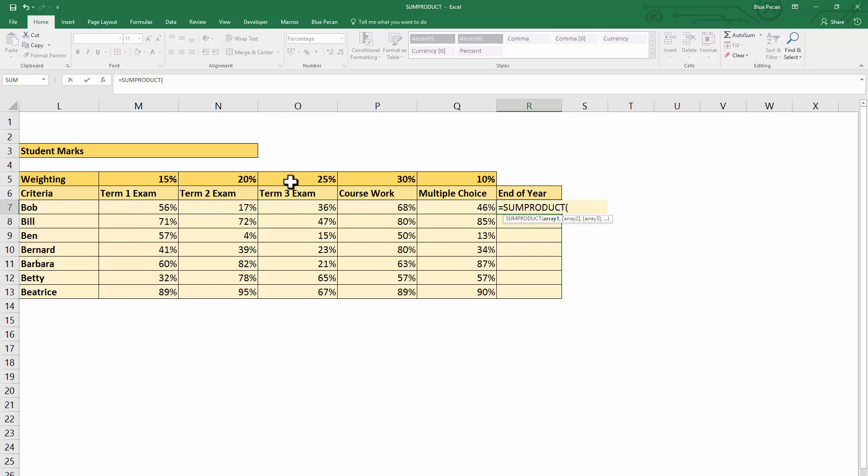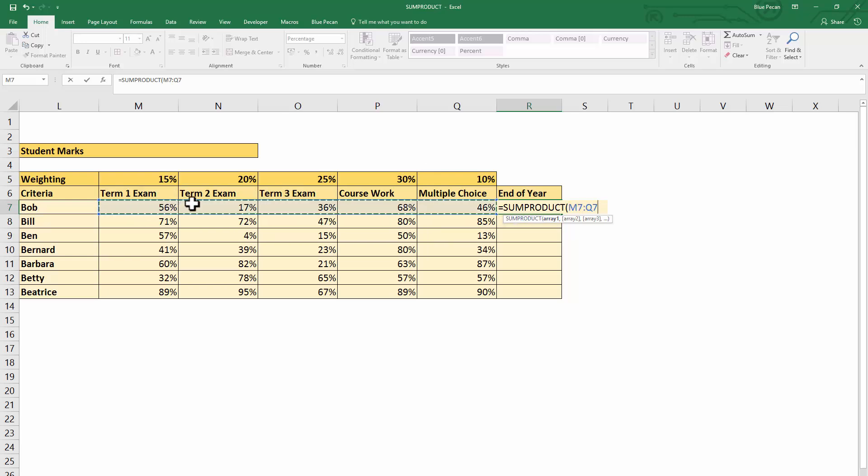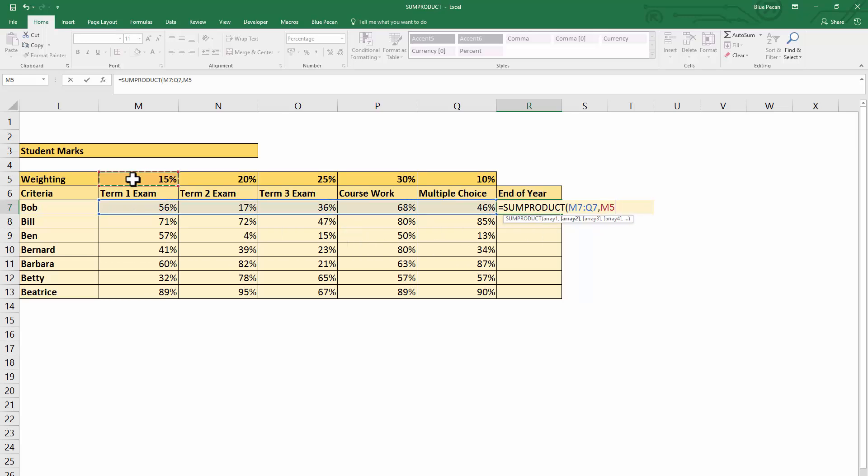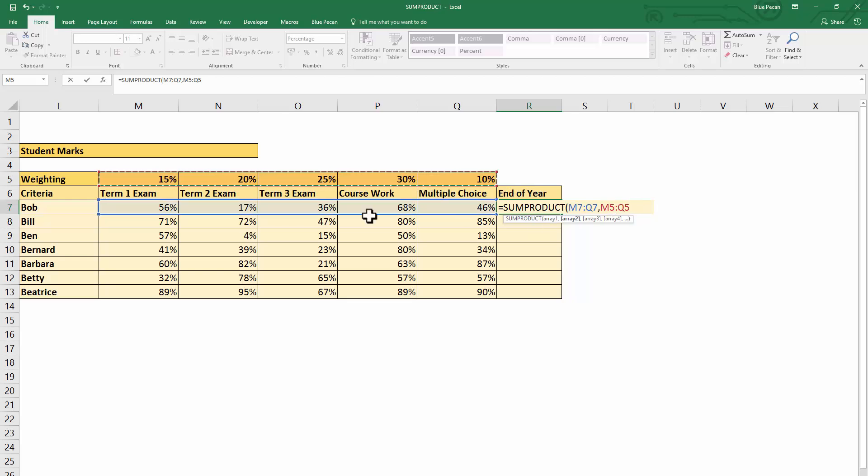Our first array would be the array of values, the array of marks that Bob achieved. The second array would be the array of cells that contains the weighting for each of these exams. So what's going to happen here is that SUMPRODUCT will multiply the first value in the first array by the first value in the second array.